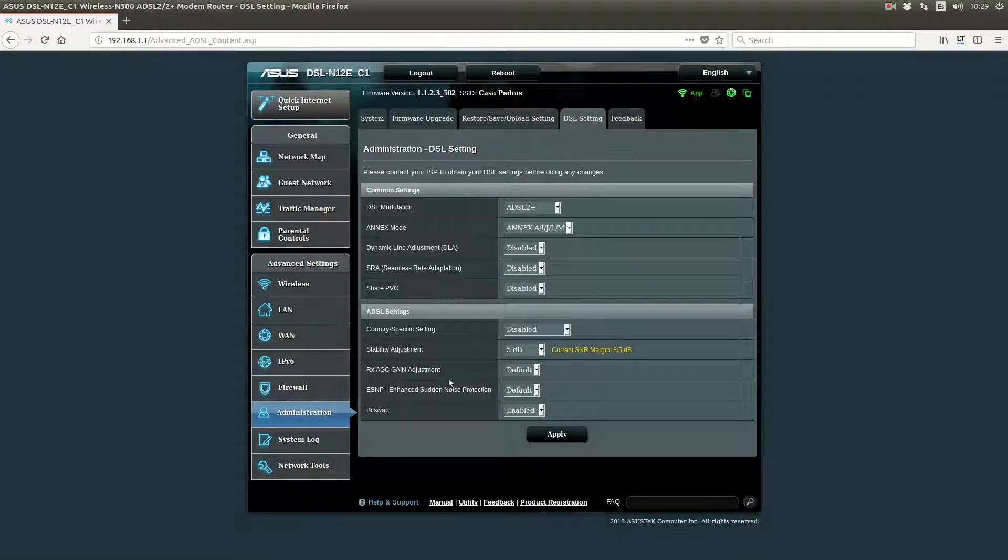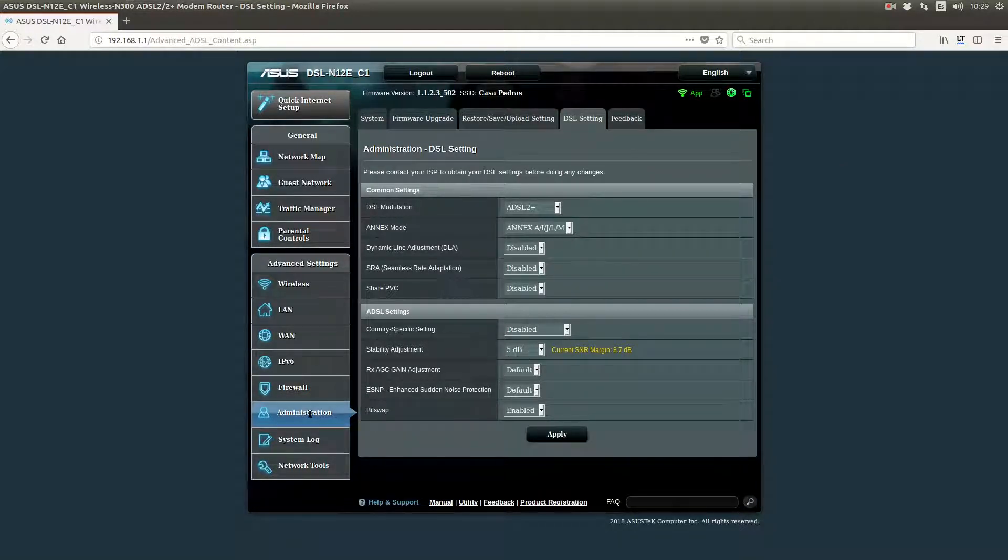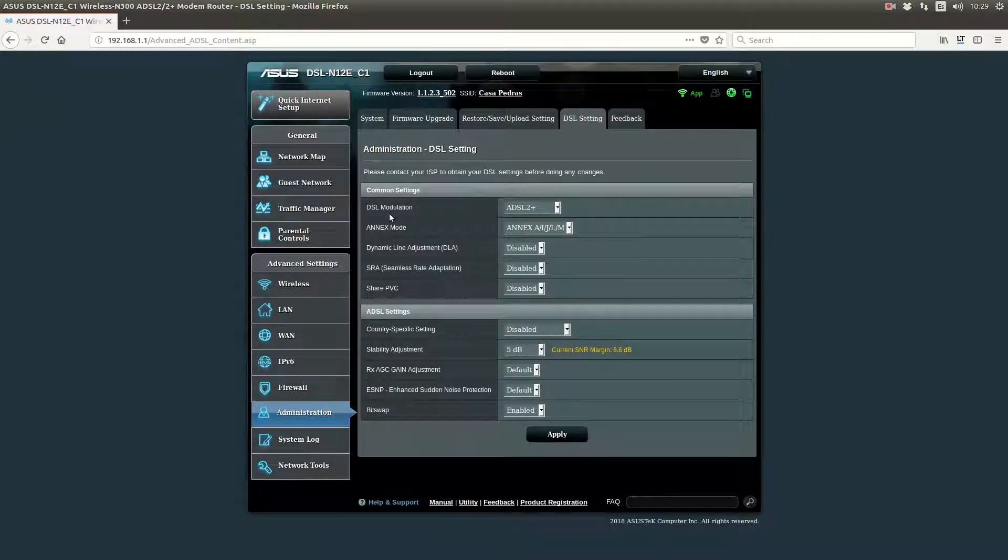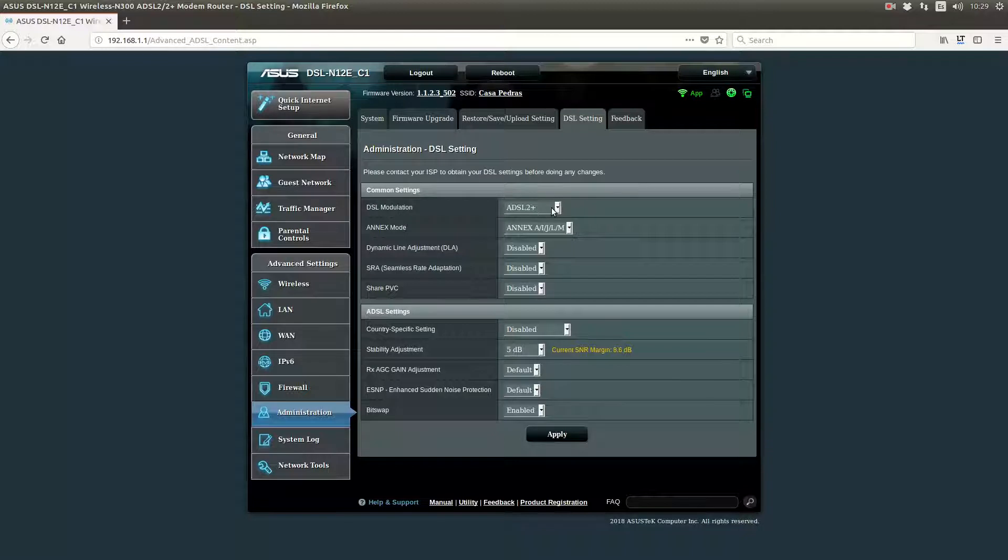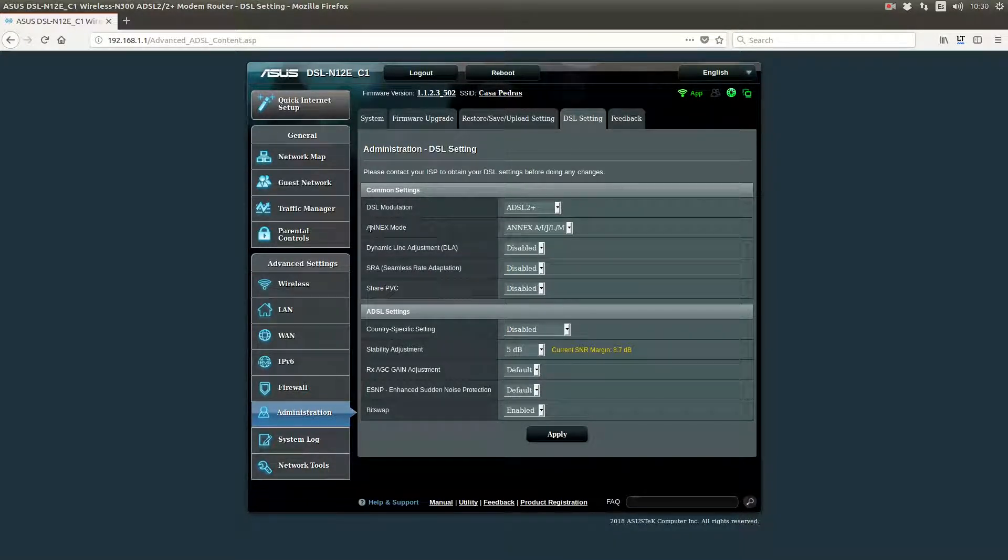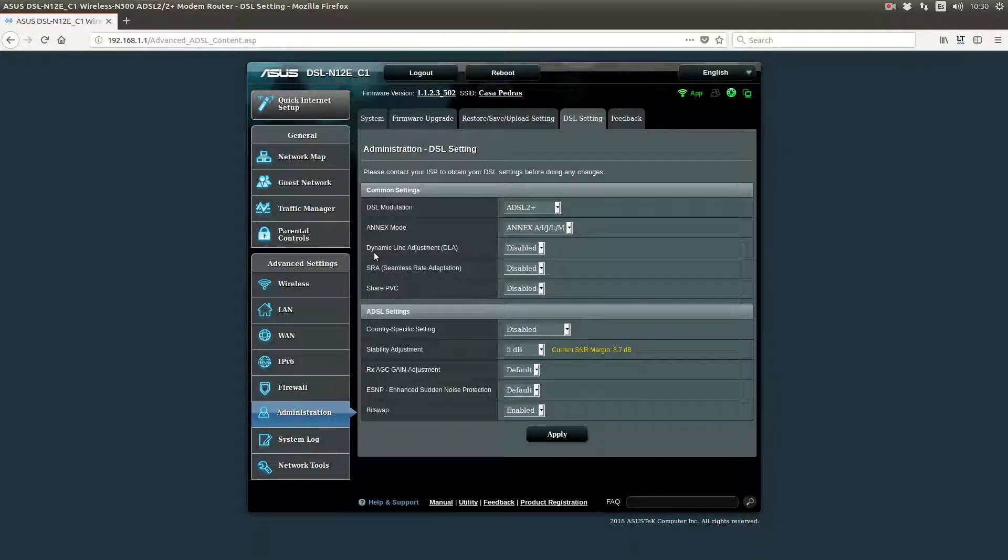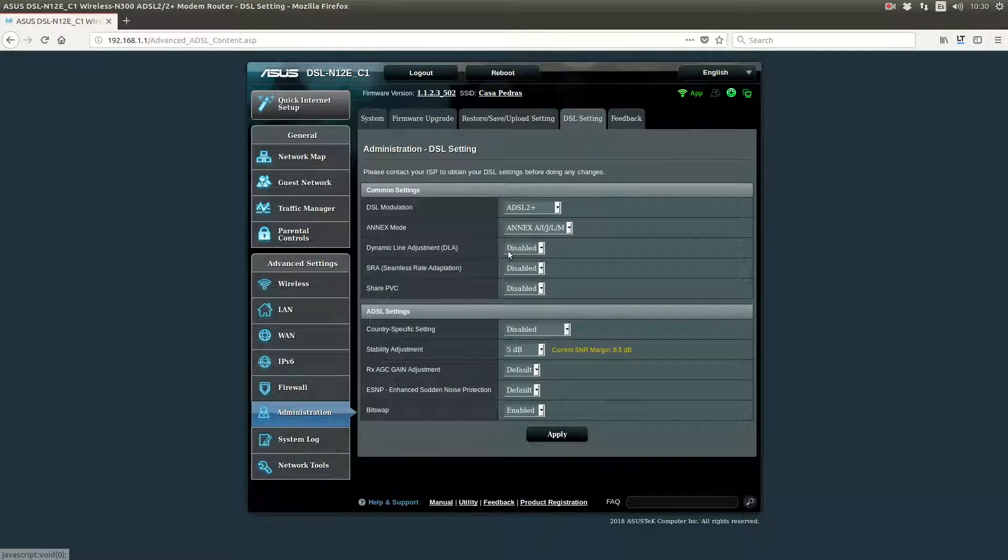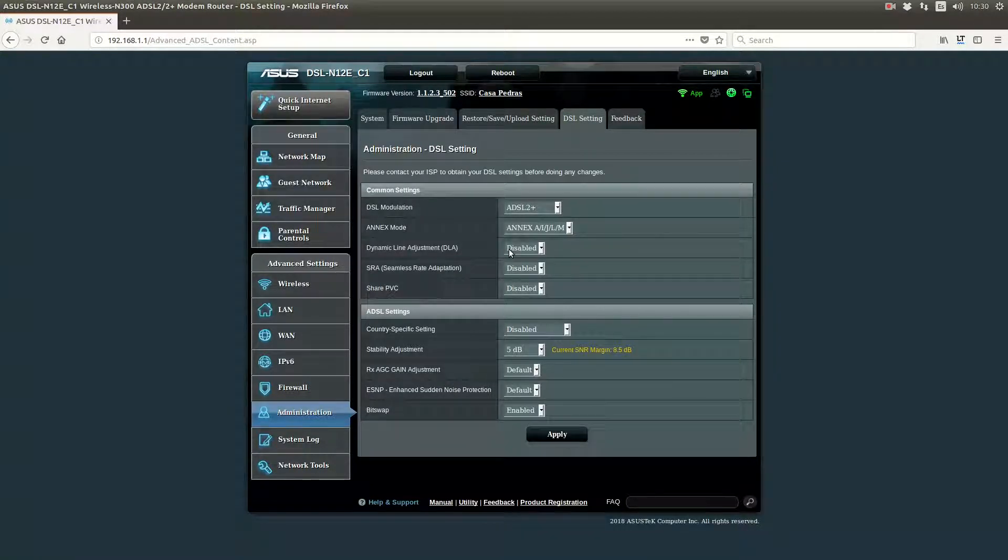So what you want to do with an Asus router is go to Administration and DSL Settings. First of all, you will want to make sure that you're using DSL2 Plus. And also, you will want to disable these two settings.